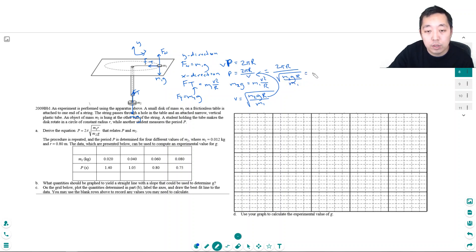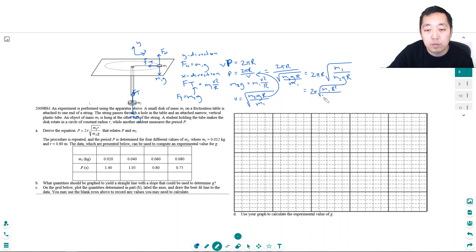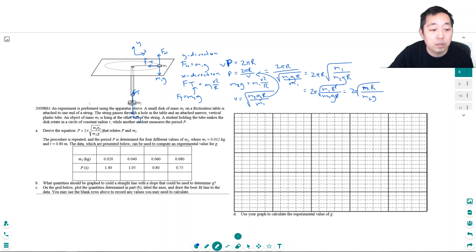I can bring the r into the numerator by making it r squared inside the square root. So that's 2π times the square root of m1·r² over m2·g·r. The r terms cancel, giving p equals 2π times the square root of m1·r over m2·g. And that matches the equation we need to derive.